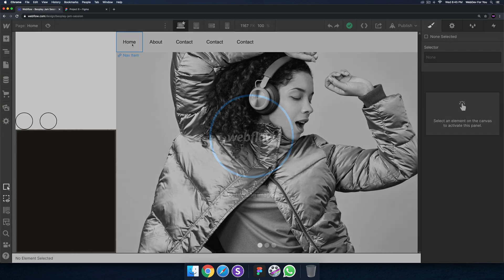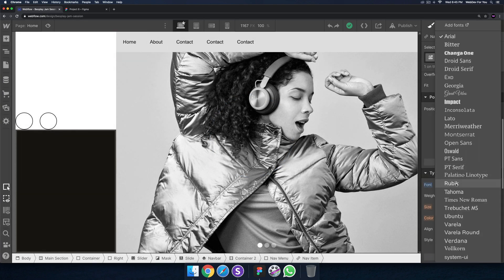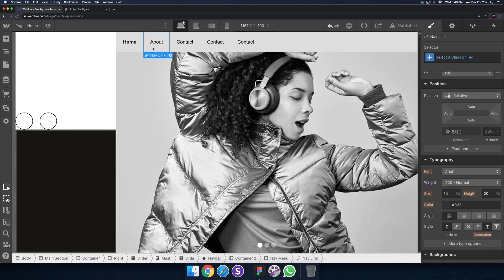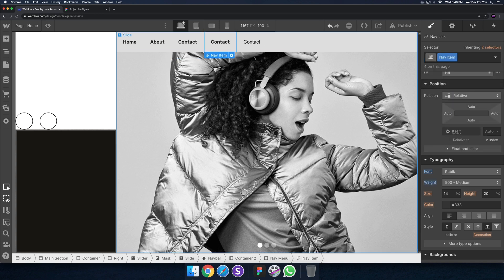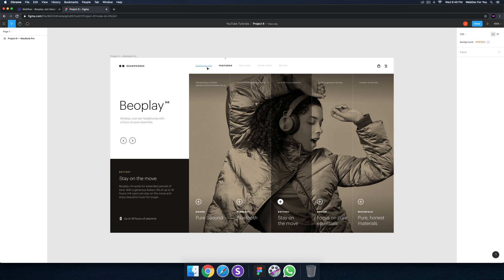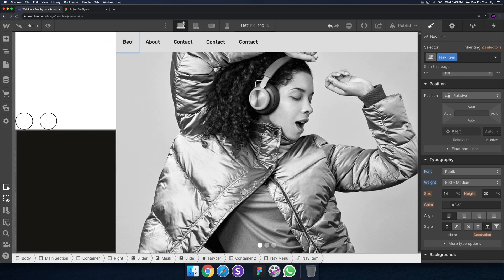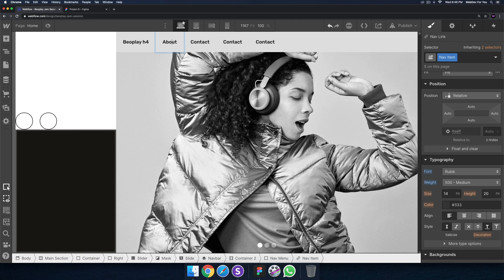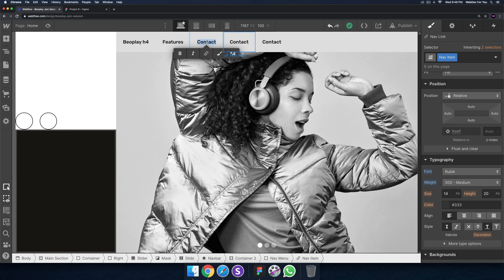Let's go into the nav item and select Rubik — perfect, right in there. I'll set the font weight to medium. I'll give all of these the class name nav item. Now let's look at the actual nav item content: Bo Play H4, Features, Gallery, Text Spec, and Setup.